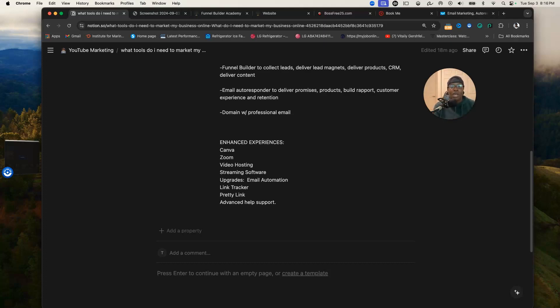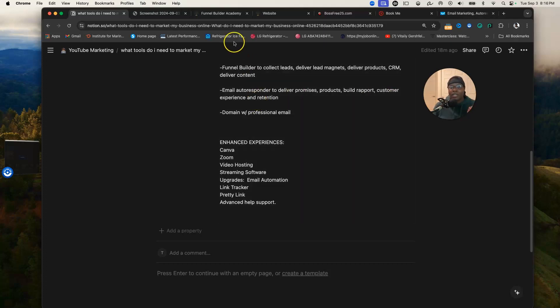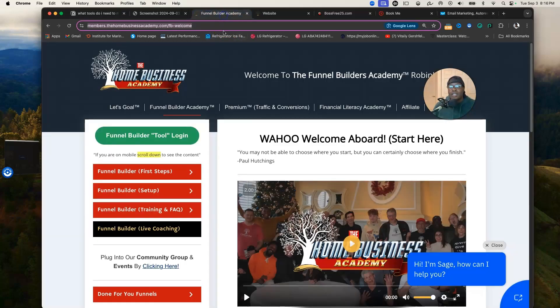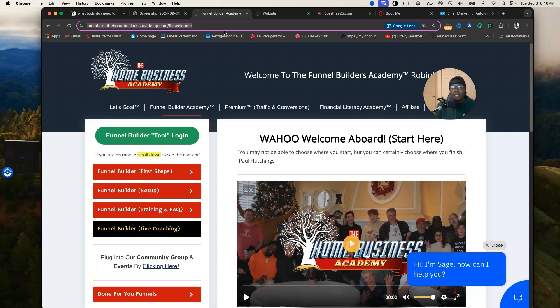If you're lucky enough to have more functions to your funnel builder tool, you may even be able to have something like a CRM or a calendar booking tool. Why I love this funnel builder that I use is that it has the best training out there when it comes to helping you build your pages and do things in a step-by-step format.